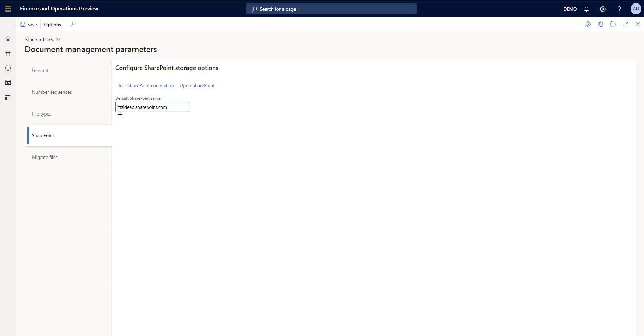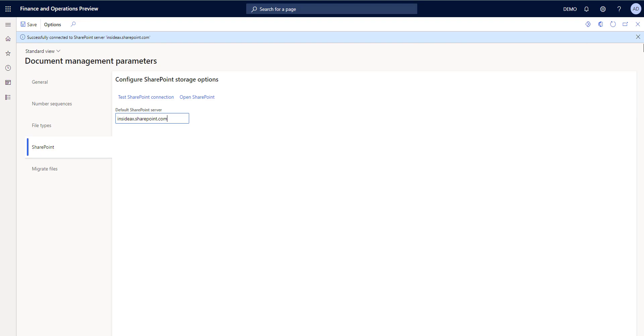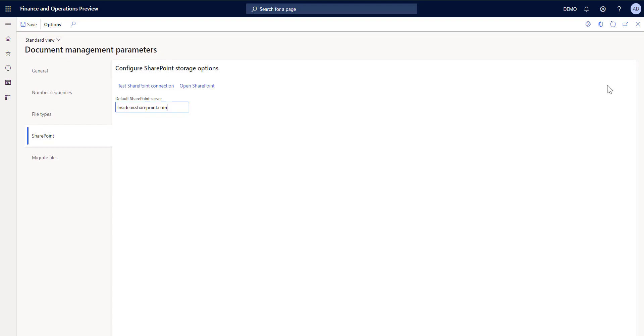So you only have to provide the main address and click on test. This says ok, SharePoint server is working.